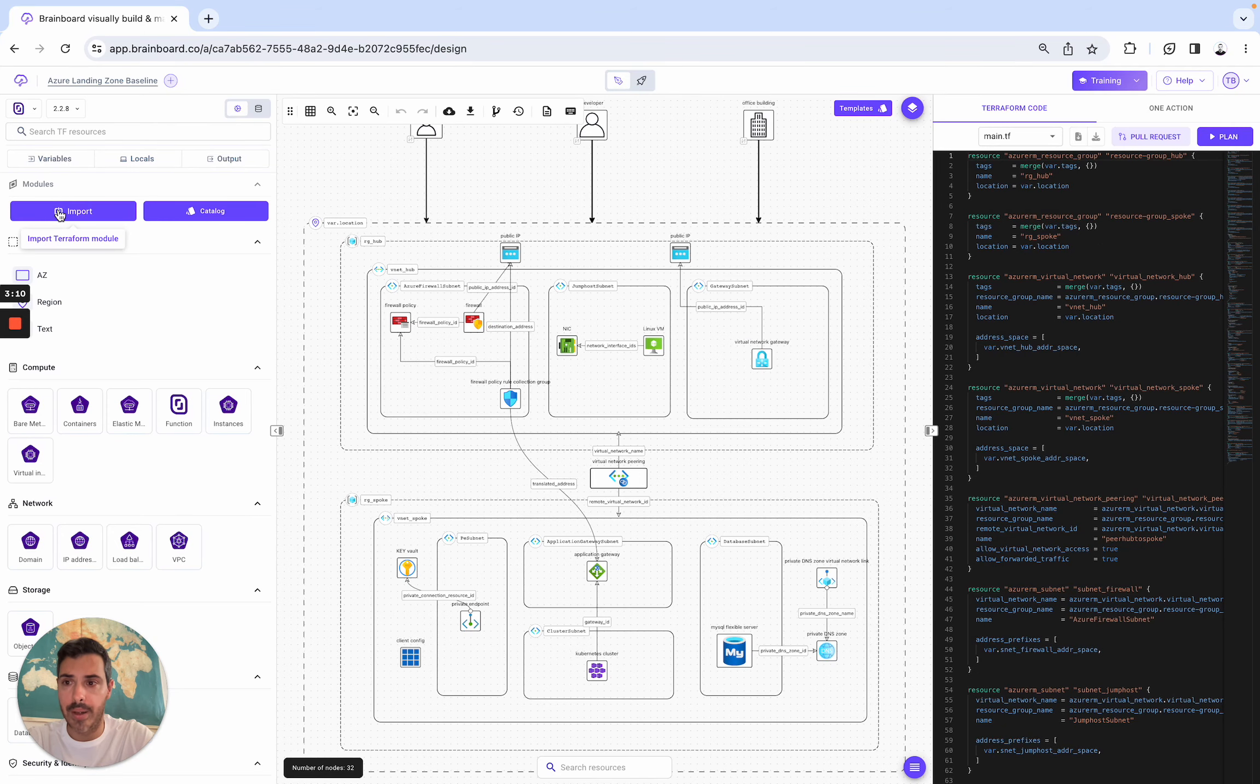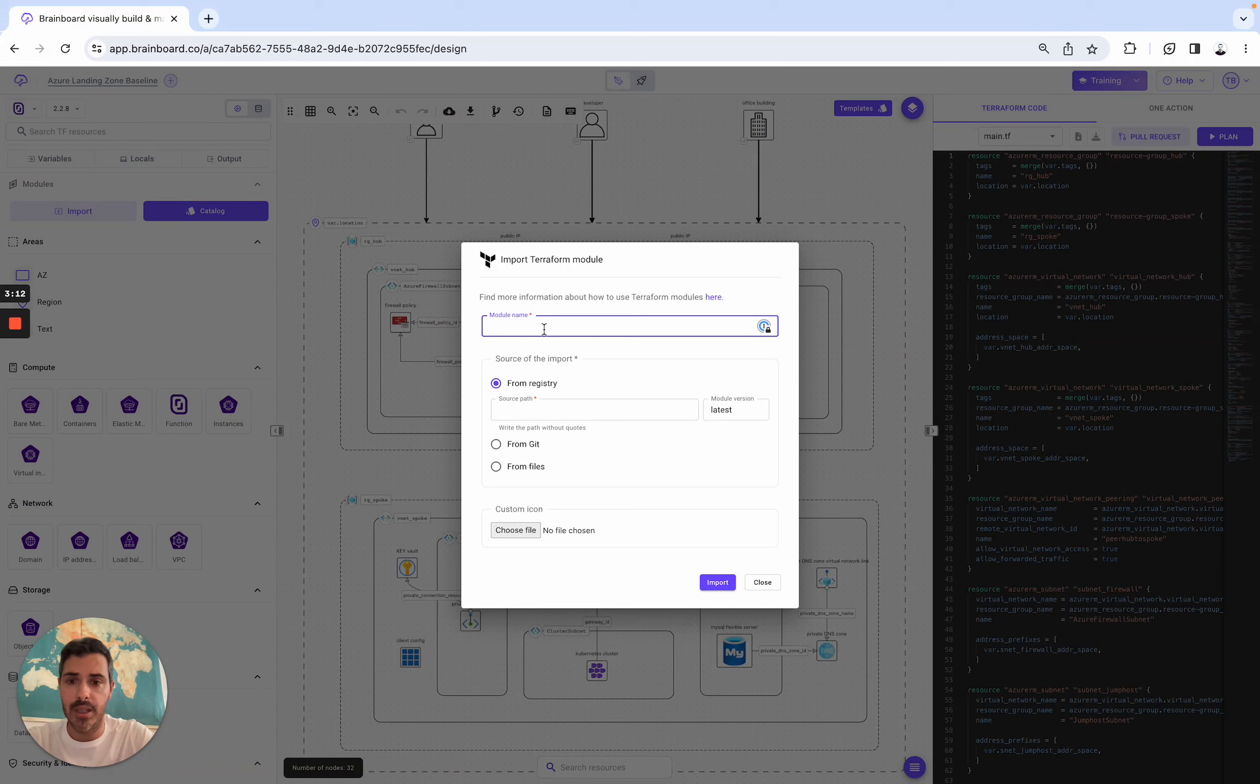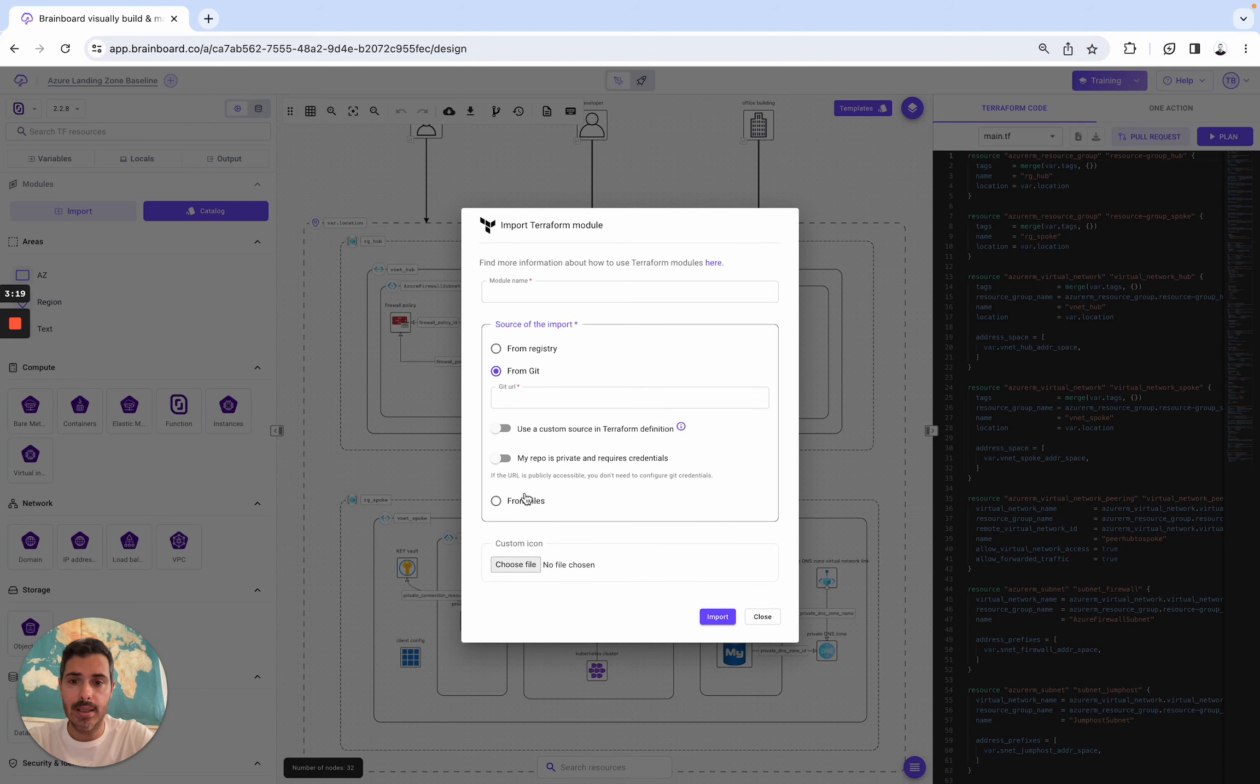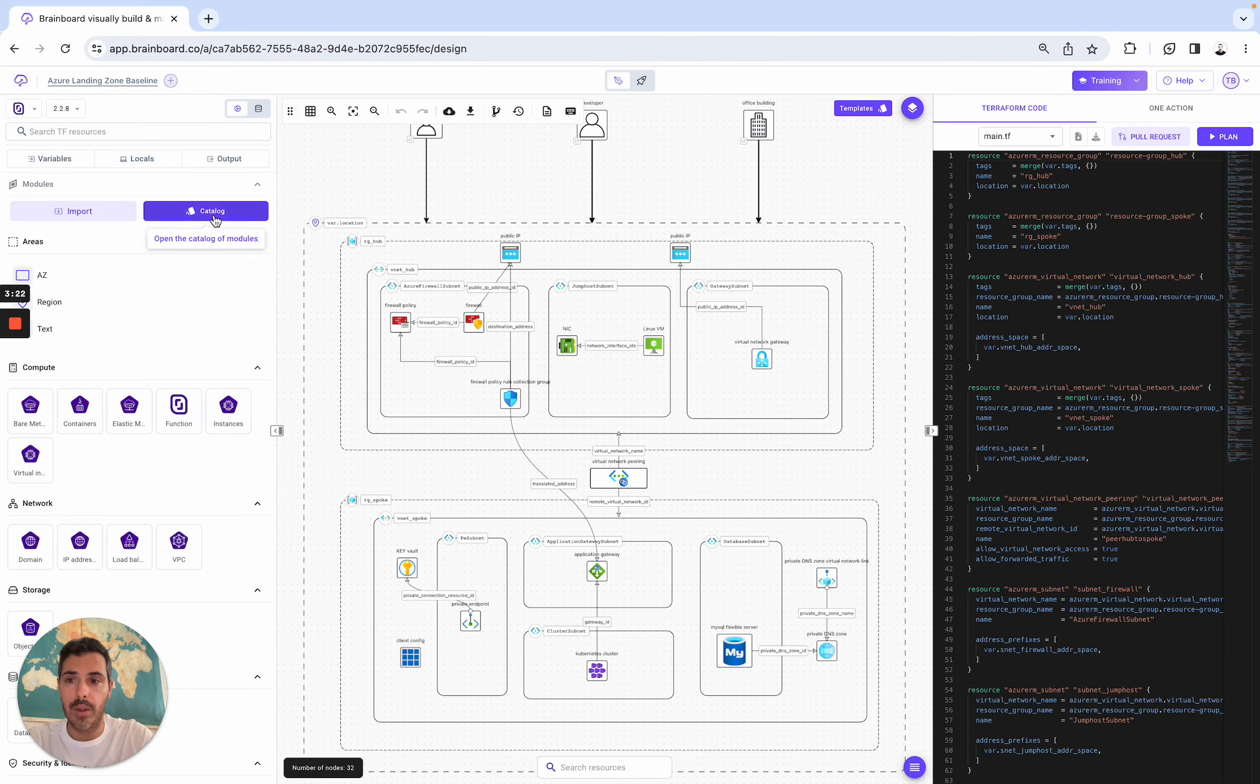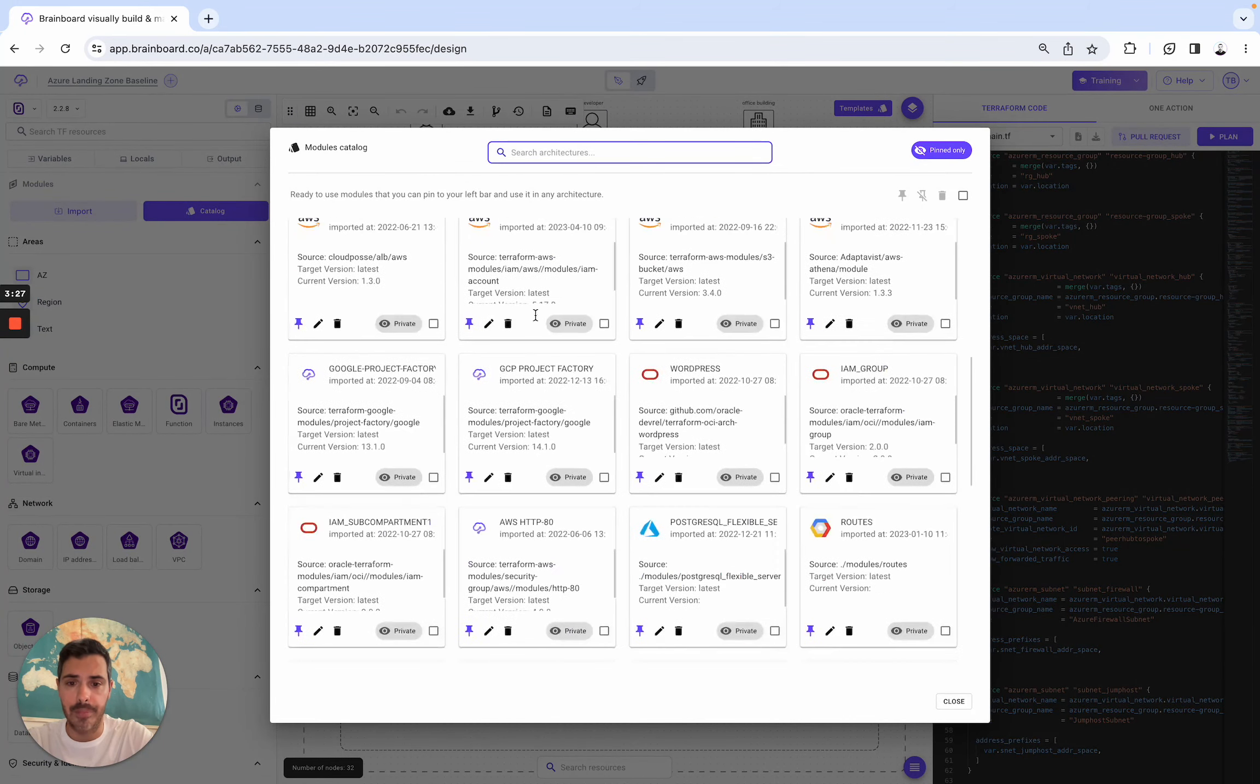So here, you simply need to specify the module name, and you have three sources of the import: registry, Git, or files. Once it's imported, you will be able to build your own module catalog here, and then consume them.